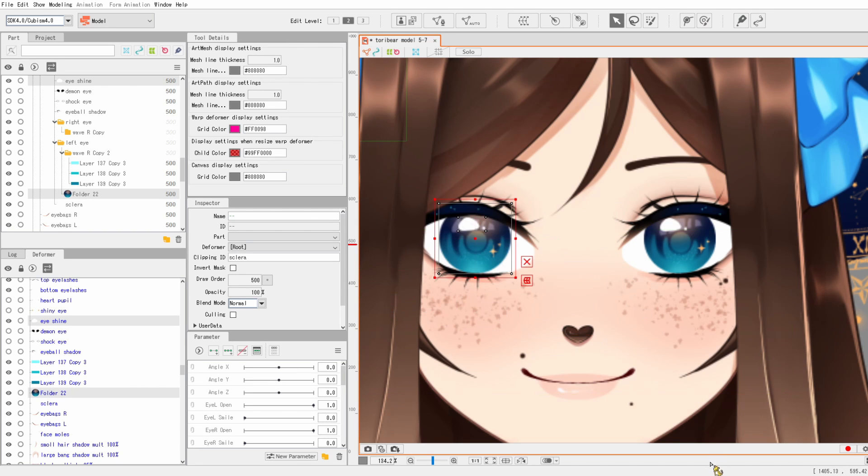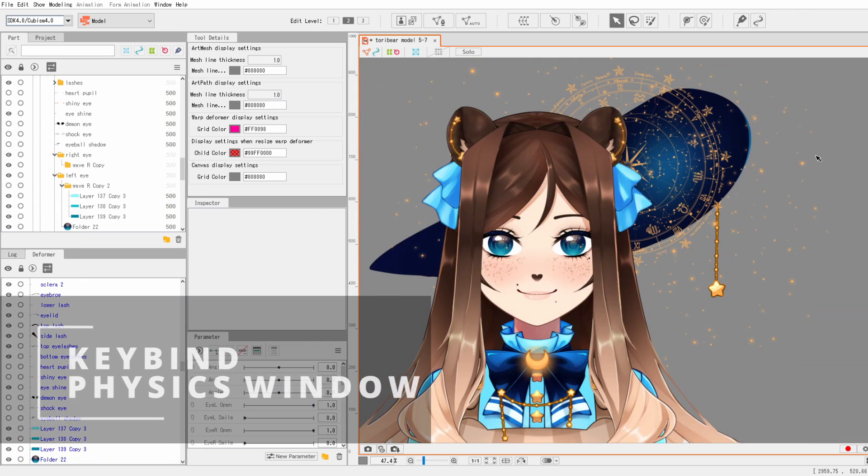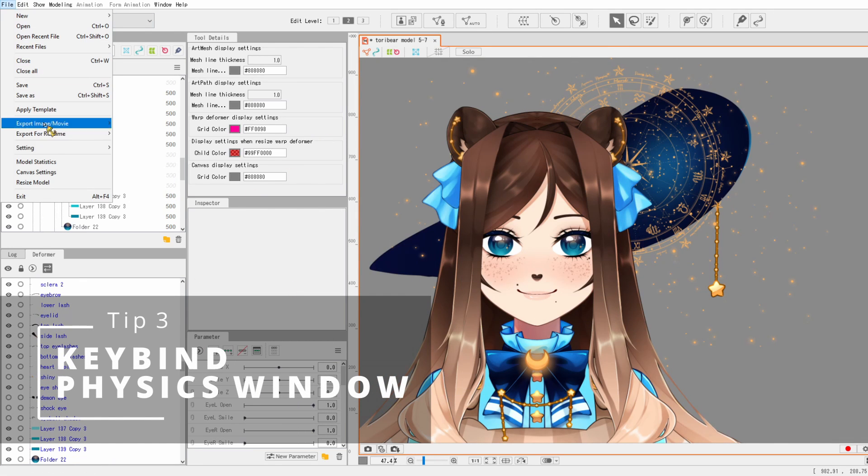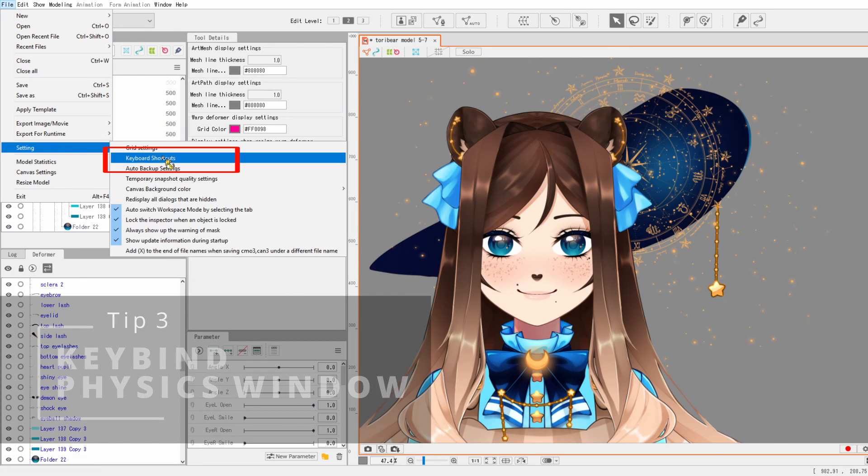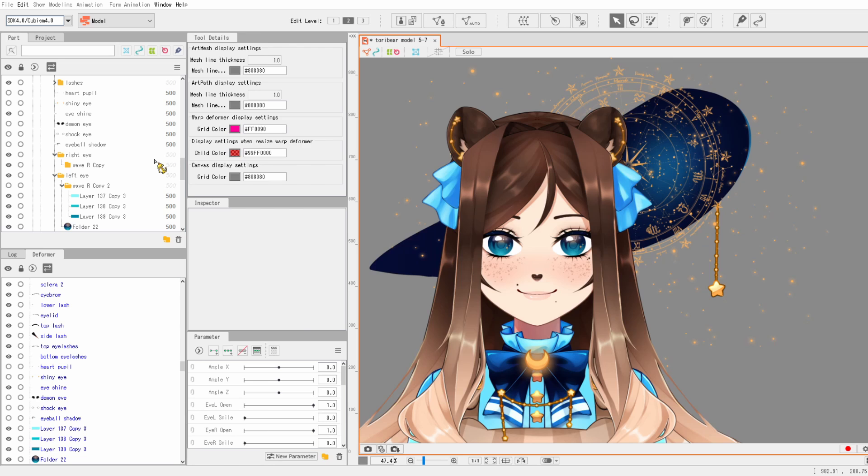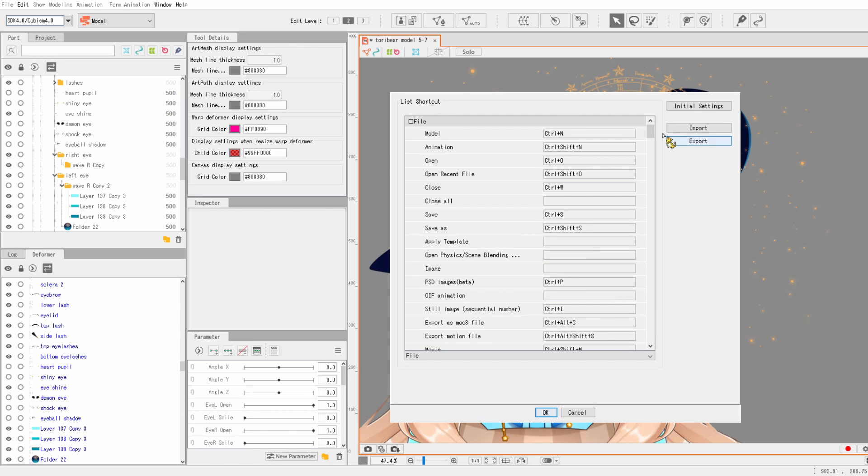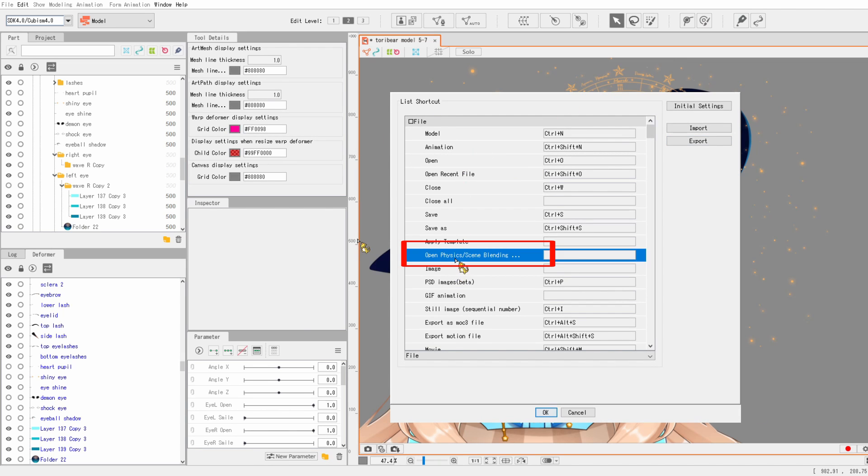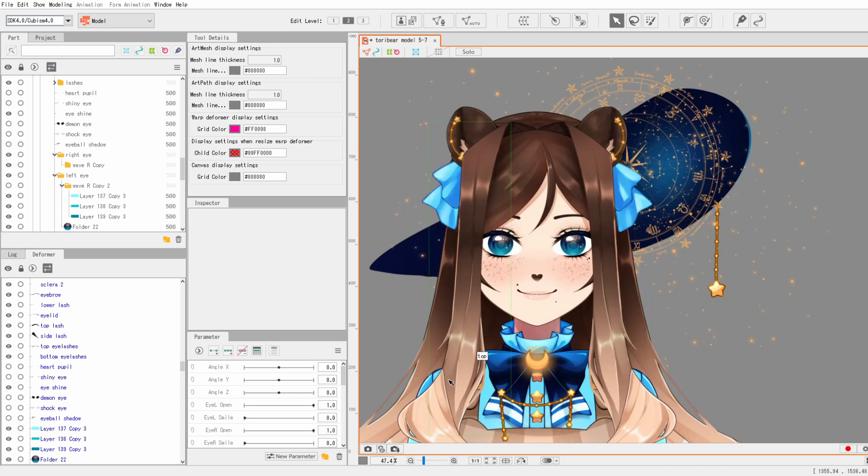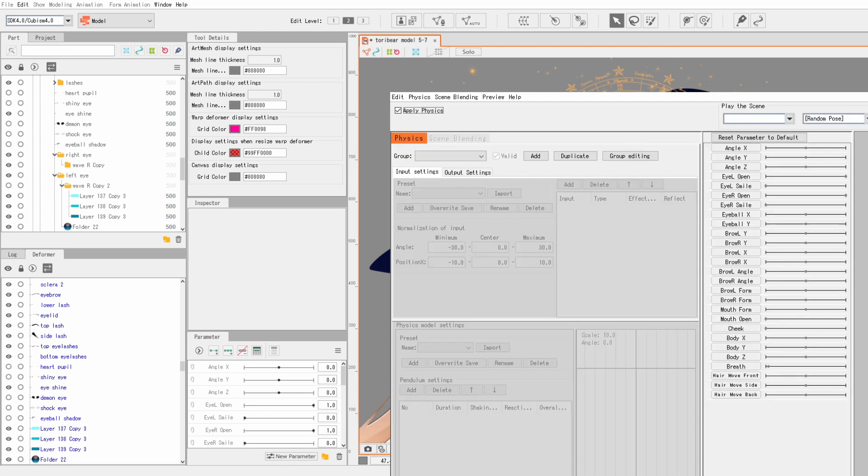So tip number three is that you can create a keyboard shortcut to open the physics modeling settings. You can see that I just quickly changed it to numpad one, but do whatever is easiest for you. Find a good shortcut, and then once you've set it, you can just quickly open the physics tabs without having to open up the menus every single time, and that will just make your life a lot easier.